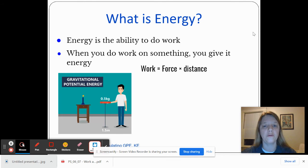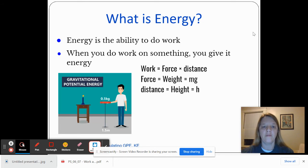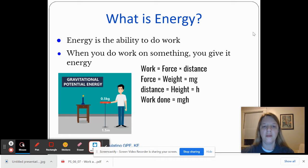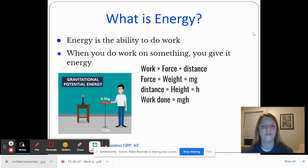We know that work is force times distance, and the force that gravity exerts on this book is equal to its weight, which is the mass times gravity — the acceleration due to gravity, which is 9.8 meters per second squared. The distance that gravity would move this book is equal to the height where it is above the ground. So if the person were to let go of this book, the work that gravity would do on the book is equal to its mass times the acceleration due to gravity times its height. So it stands to reason that the energy the book has before it falls is probably equal to the same thing.